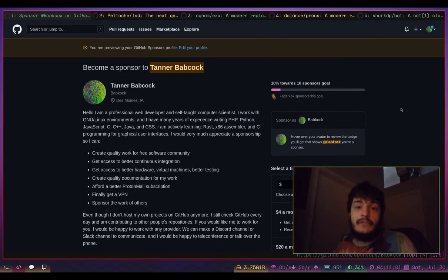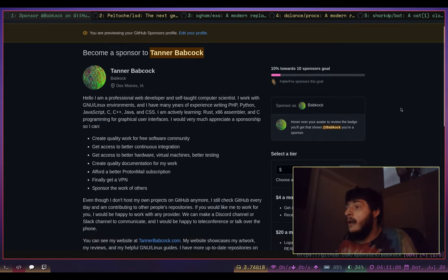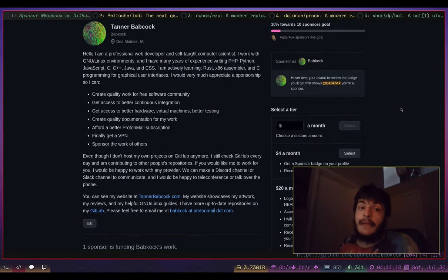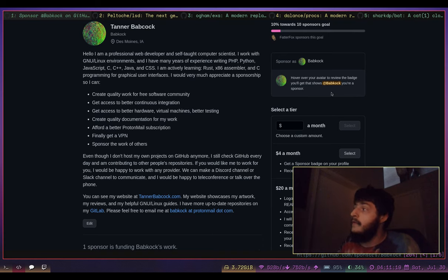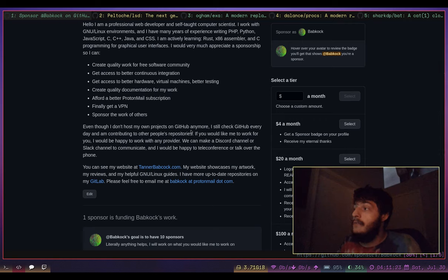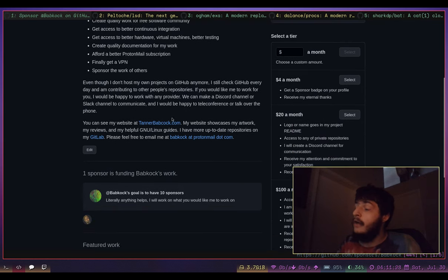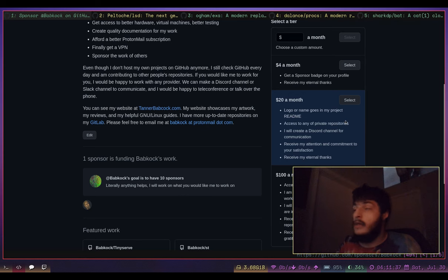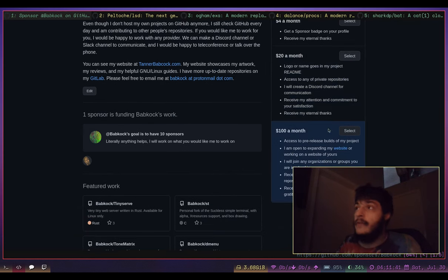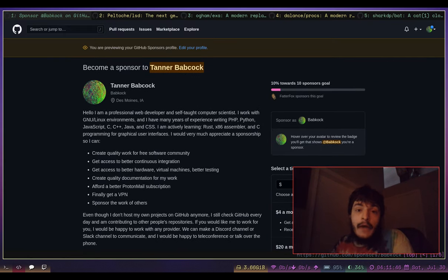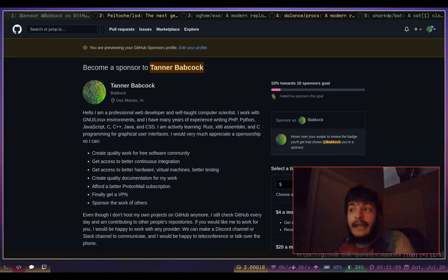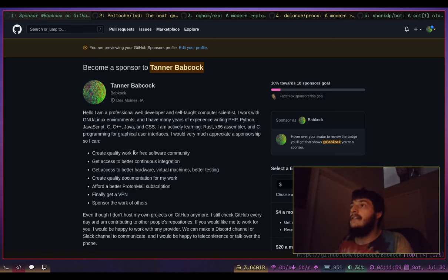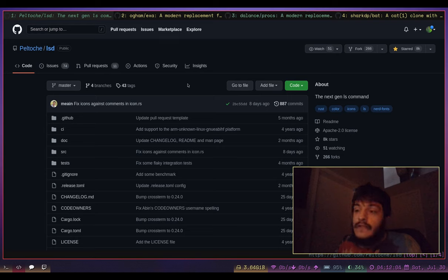Here is my GitHub Sponsors profile. If there is anyone out there who would want to give me some money so I can make better work, work more on my website, have better resources for testing and continuous integration, or get a VPN beyond the free ProtonVPN - I already have one sponsor, my friend Jonah. You can give four dollars, twenty dollars, or one hundred dollars a month and sponsor me right on GitHub. I would really appreciate it.